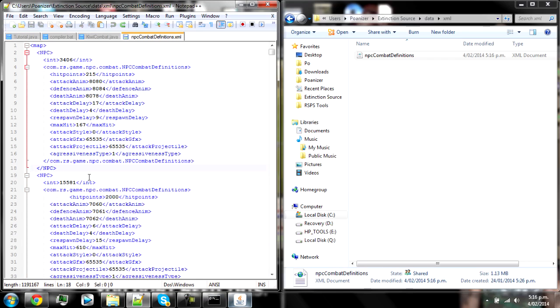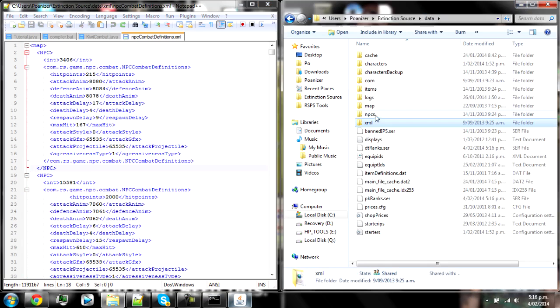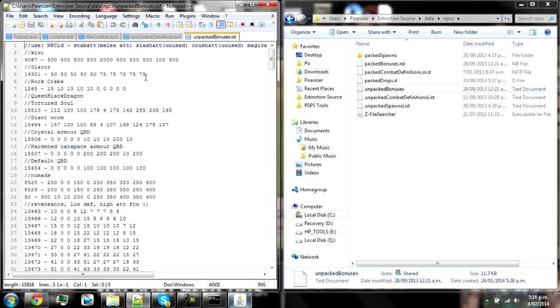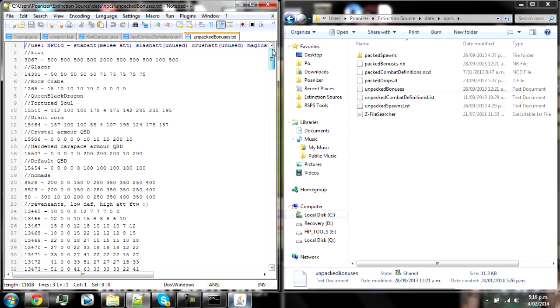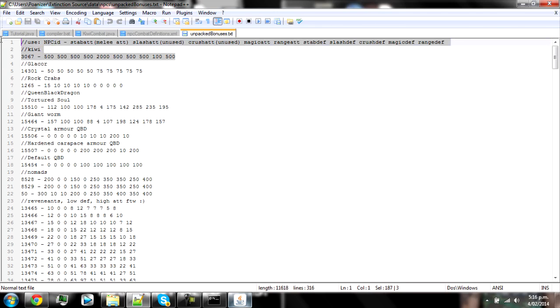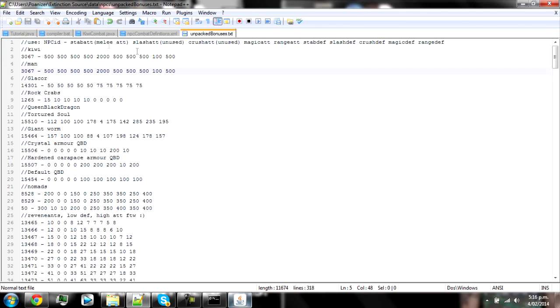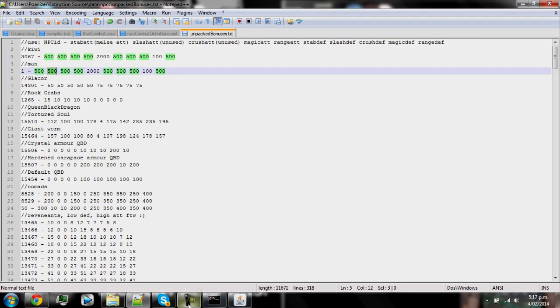And one other thing is data and then NPCs then unpacked bonuses is exactly the same as any other bonuses. You'll find the guide up here. So stab attack into that one, slash attack is that one. So just make another one. We'll make a new one like this. Copy it, make it man. Remember this can't have any extra spaces. And then change this to the NPC ID. So man is one and then change it to a set of attack is slash attack, scratch attack, stab attack, slash attack. I don't know, just follow the guide and it will make sense.